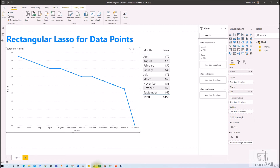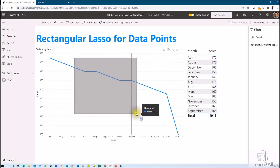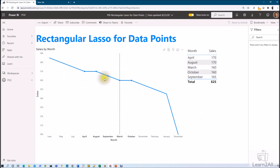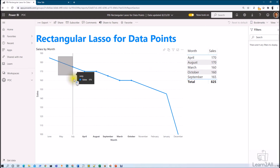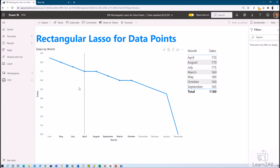Now let's publish the report and check it in Power BI service. This is my Power BI service and you can see the report in view mode. In view mode, we do not need to press the Ctrl key — we can simply select the data points using the drag operation, and you can see that data points are selected and cross-filtering has been performed. If I want to select multiple data points on the service, press Shift and drag to select multiple data points.